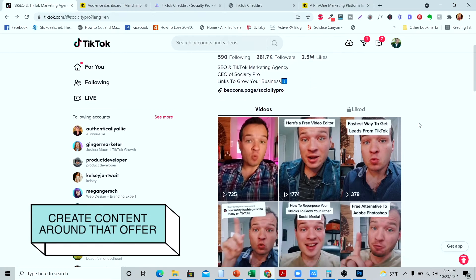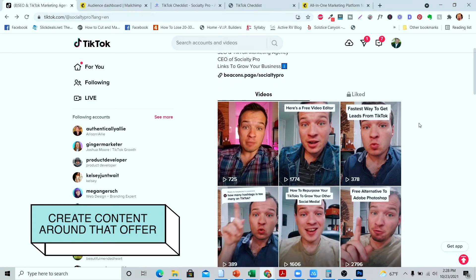Now let's tie this all together. You've built out your offer to give in exchange for their email address, you've signed up for an email marketing platform like Mailchimp, and you've built out your landing page so you can capture those emails very easily.